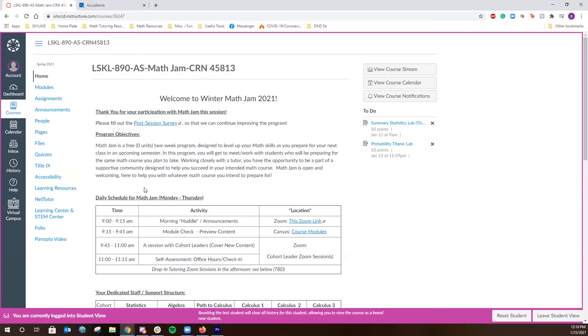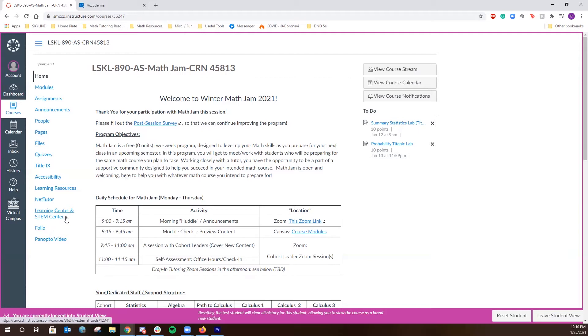In all of your course Canvas pages, you'll be able to see in the left-hand side navigation bar all the links associated with the class. The one particular to the Learning Center and STEM Center is how we're going to be able to access all of our drop-in tutoring services.